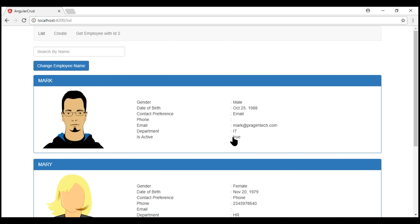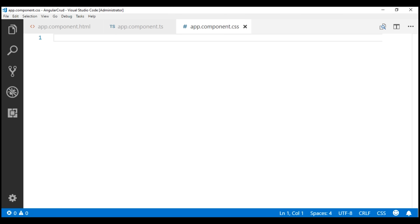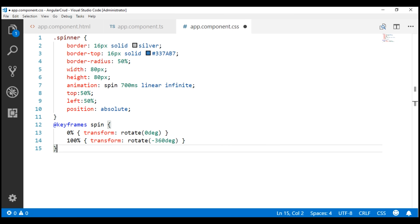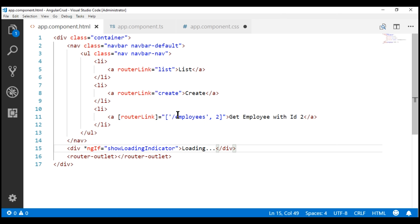This loading text message is not that impressive — let's display a loading spinner instead. We're going to use CSS animations to get the effect of a loading spinner. We need to place the CSS within the app component CSS file. I'll make the CSS available on my blog in case you need it. Notice we have a CSS class called spinner. Within the HTML, instead of this loading text, let's include that spinner class on the div.